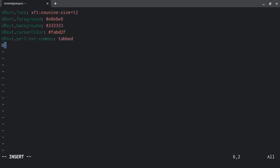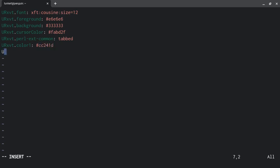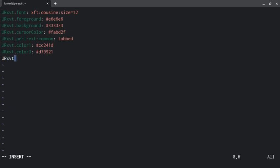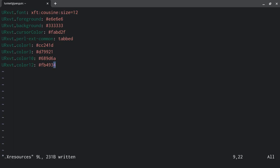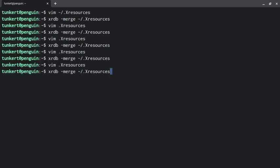So we're going to do urxvt.color1 and that's going to be cc241d. And then urxvt.color3, that's going to be d79921. urxvt.color10, that's going to be fb4934. So I'm going to save this, I'm going to quit, and we're going to rerun the merge command.